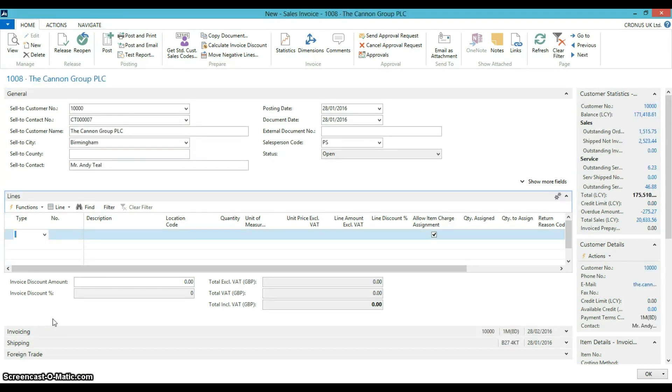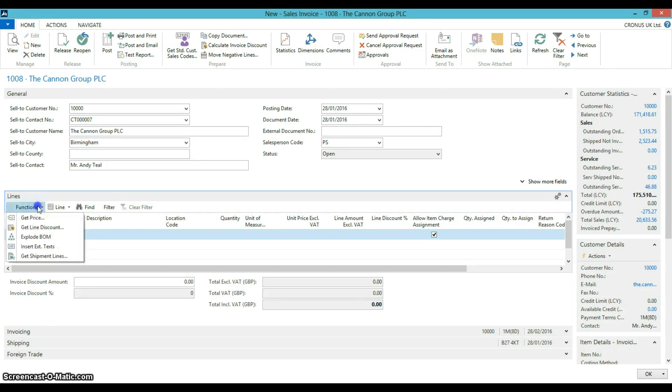Click on functions to display the drop down menu to get shipment lines.